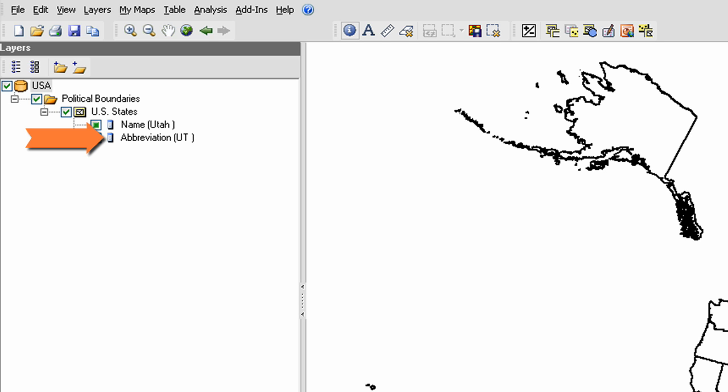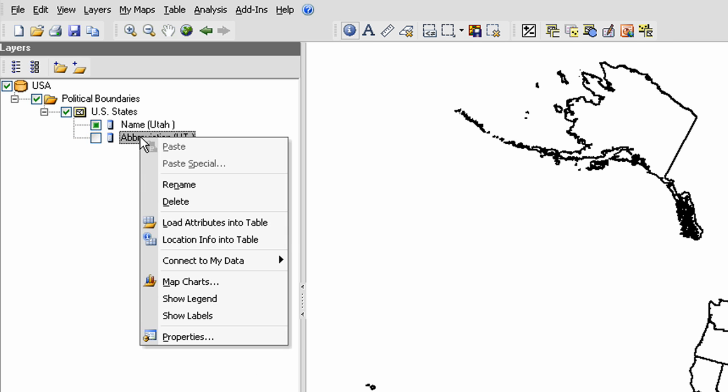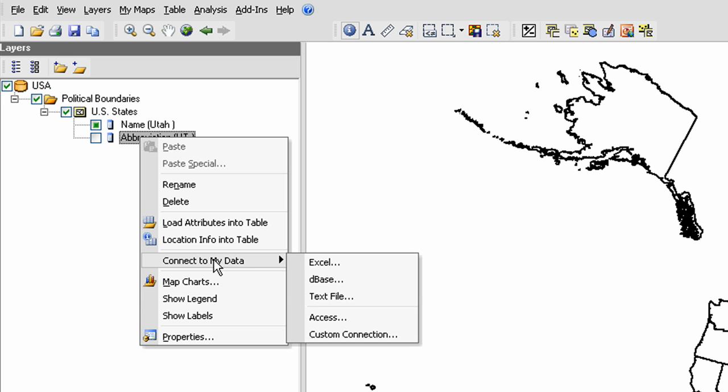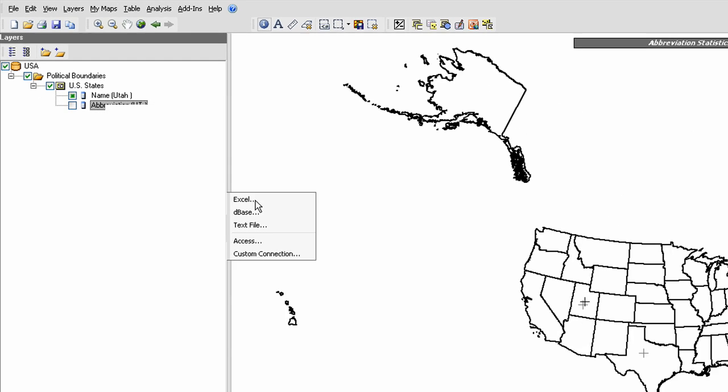To initiate the data connection, I'm going to use my secondary mouse button, that's usually your right mouse button, to click on the correct attribute, and from the context menu that appears, go to Connect to My Data, and I'm going to select Excel because my table is in the Excel format.